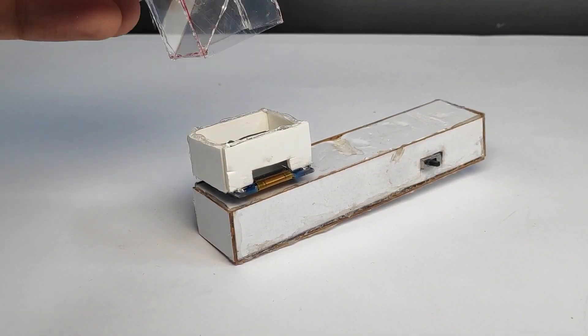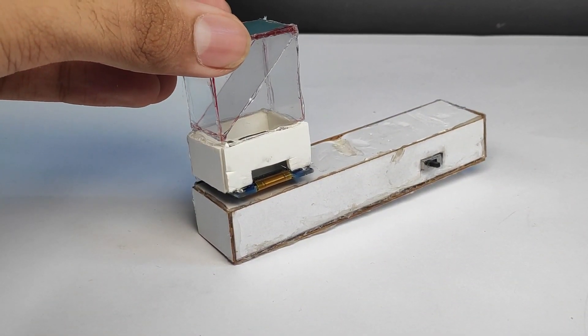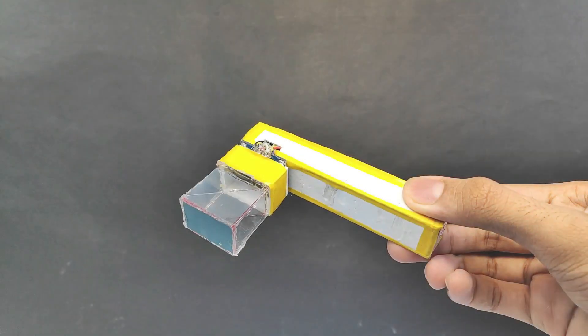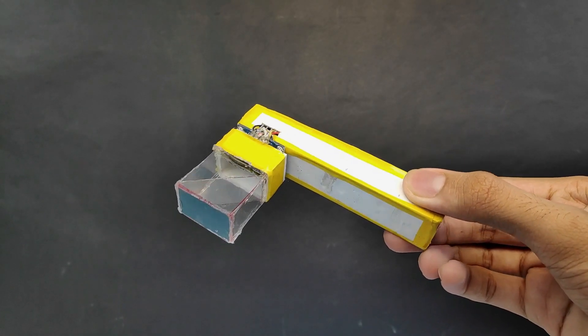After fixing this prism, I covered the whole body with tape to make it attractive and it looks like this.